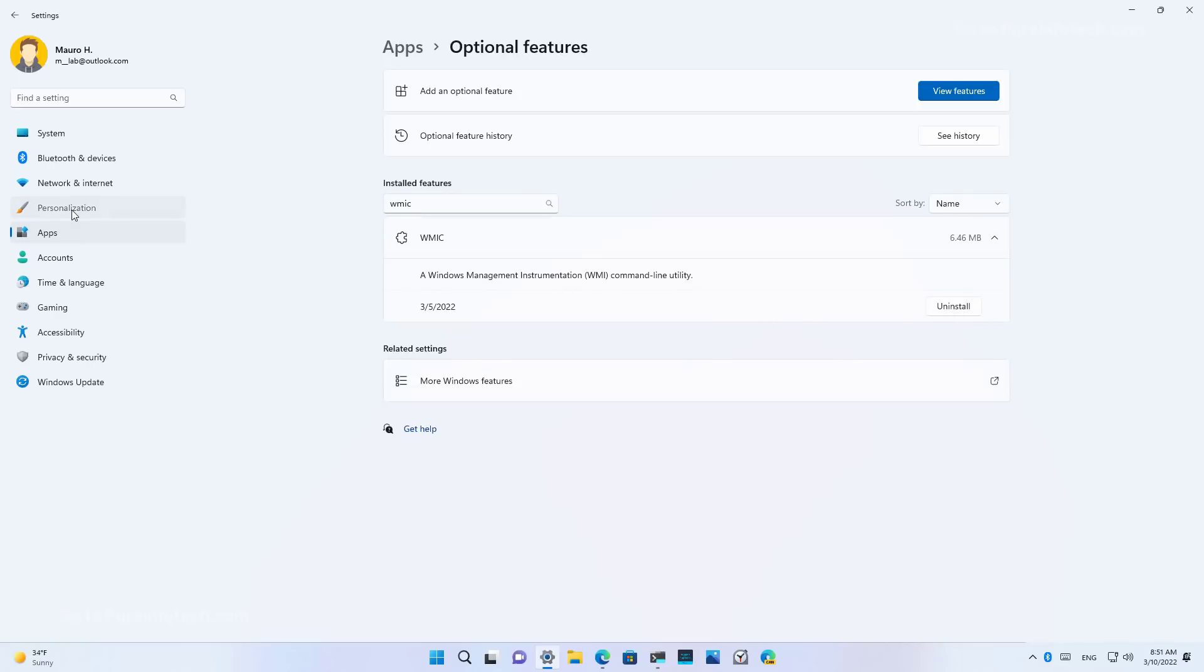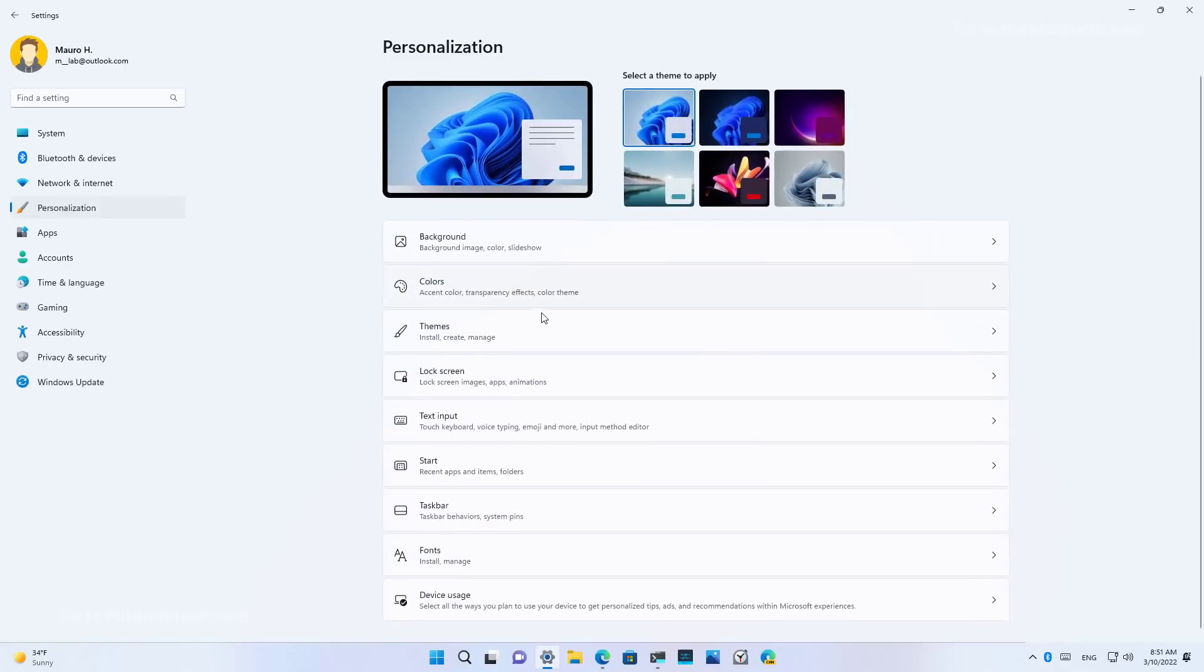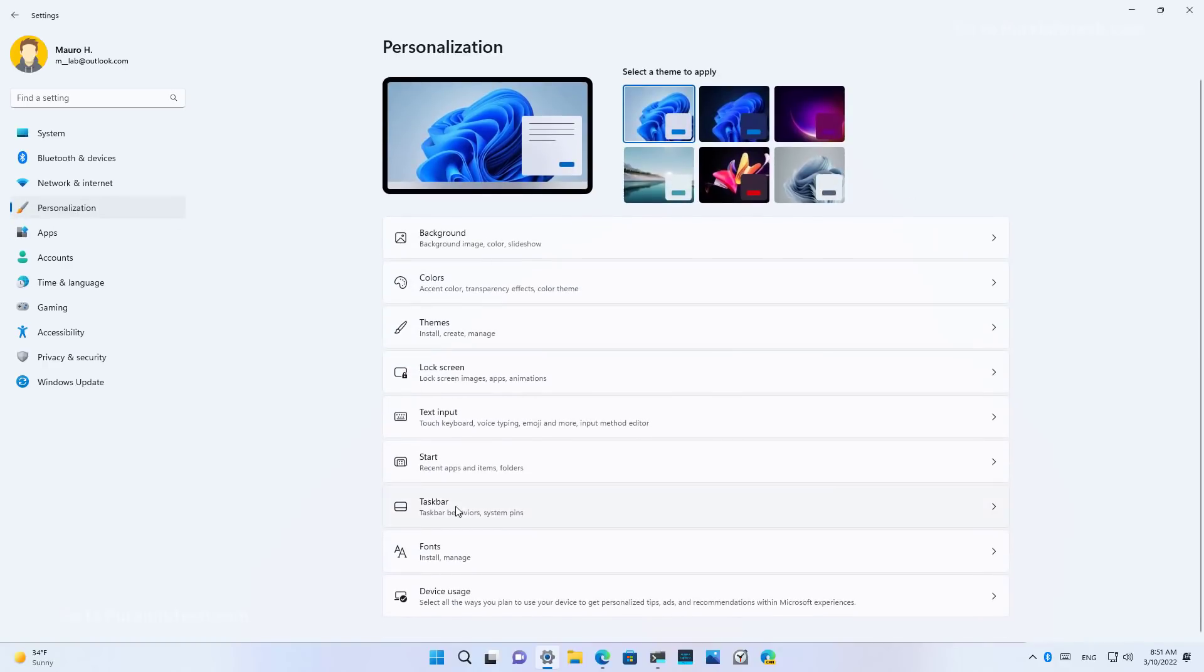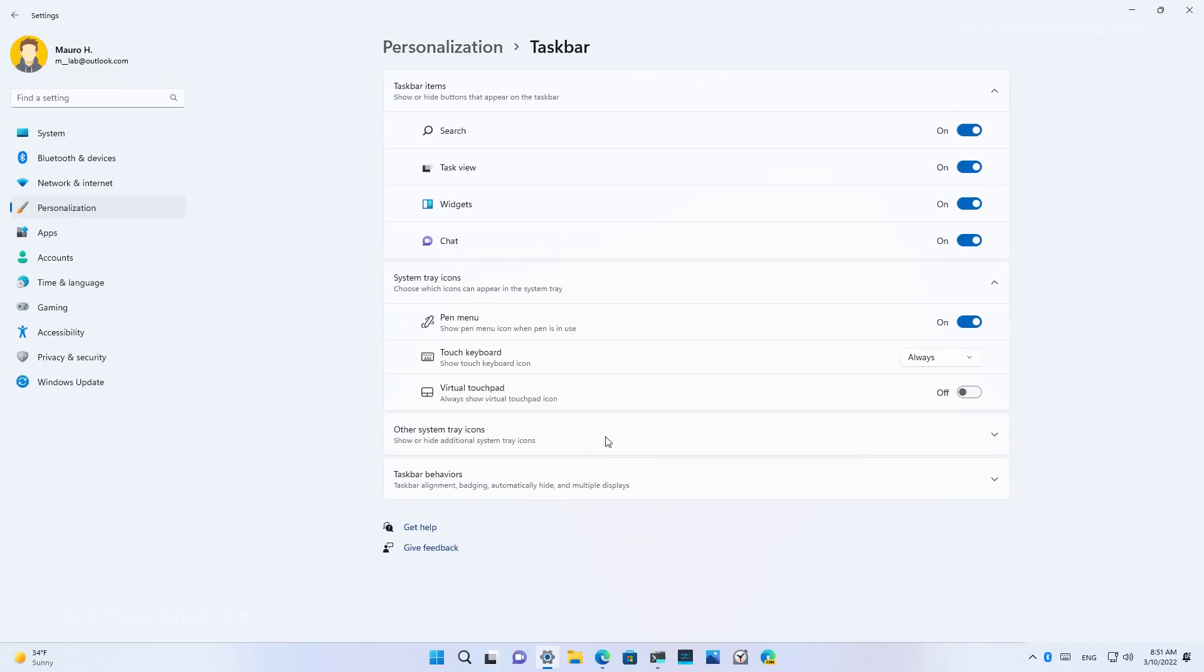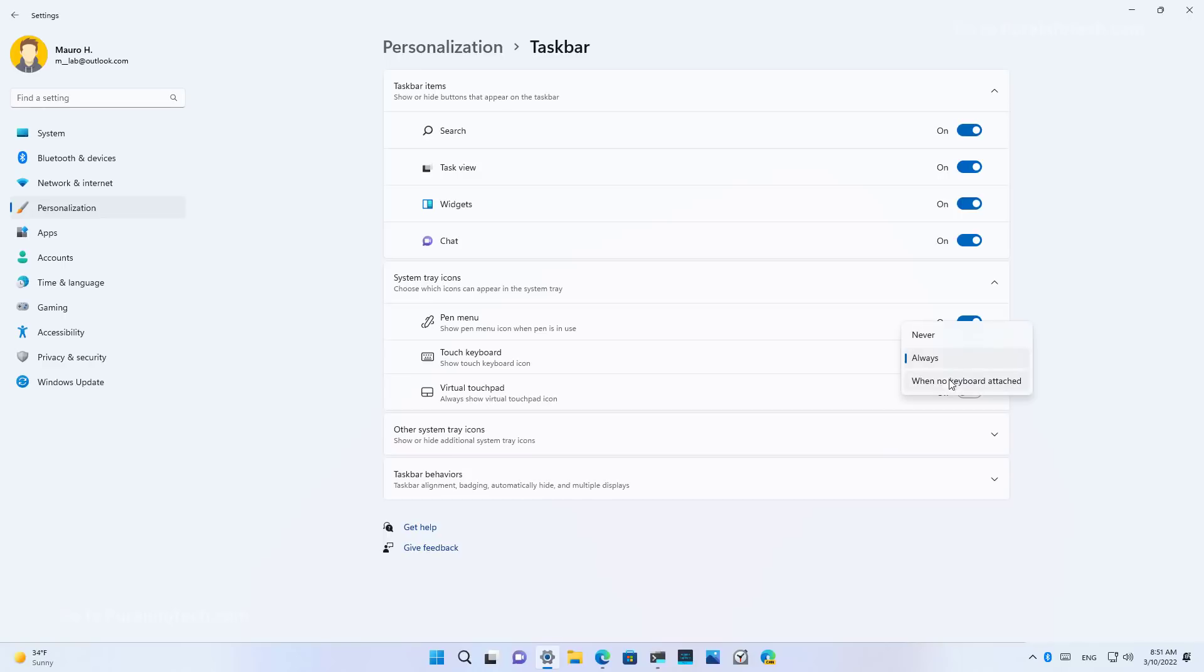Also, if we go to personalization and on the taskbar page, the touch keyboard setting has been updated to have a dropdown with these three different options, including never, always, and when no keyboard attached options.